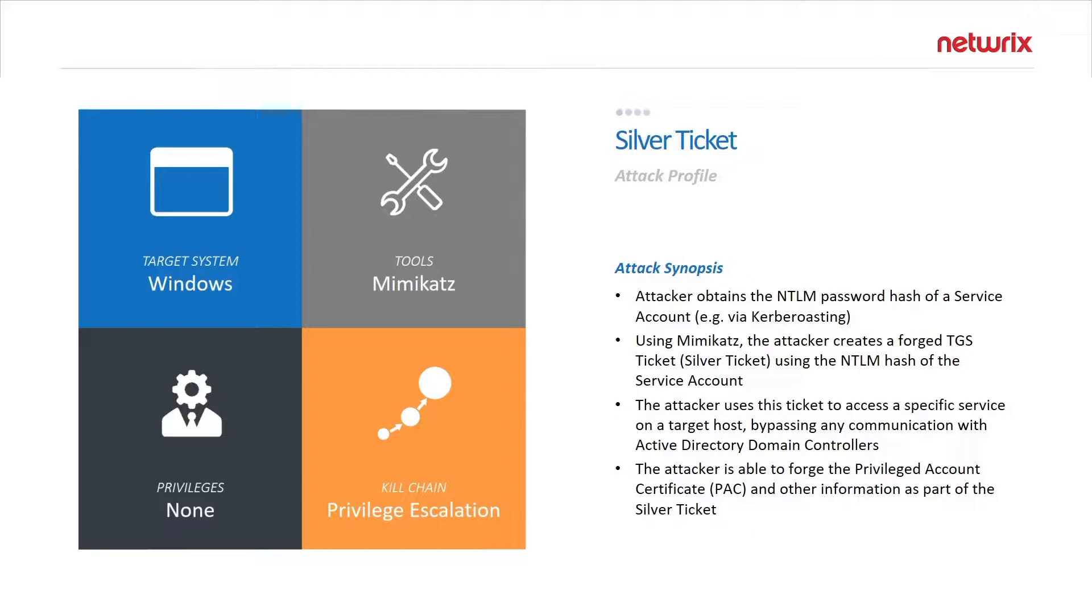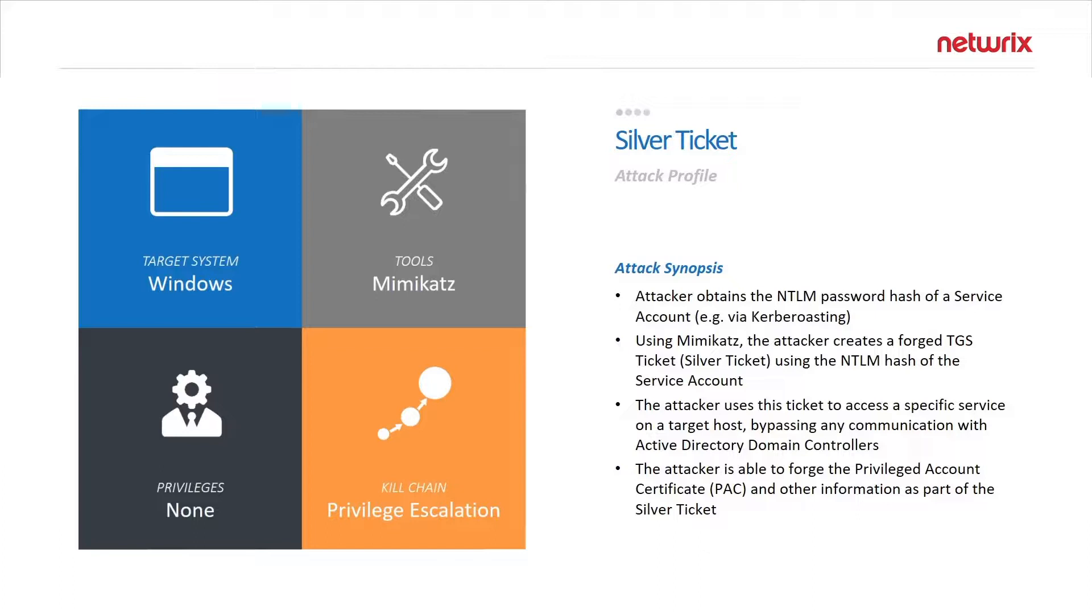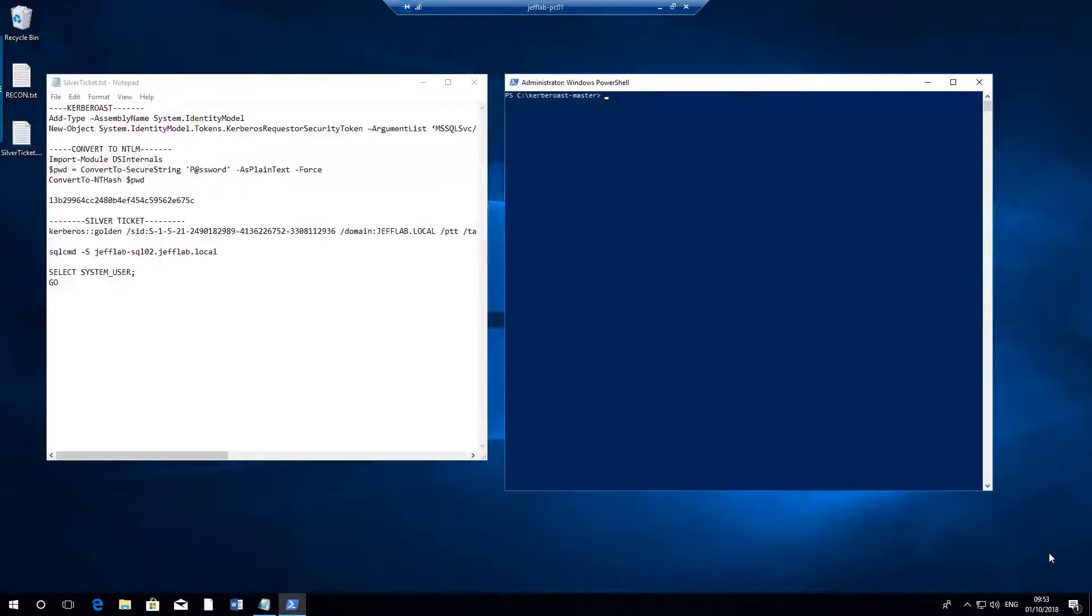The interesting thing about silver tickets is that one, they require no privileges to create. All you need is the password for a service account. Two, they do not interact with domain controllers directly, so they bypass that and talk only to the servers where the service they are impersonating against is hosted. That makes it a lot more difficult to detect.